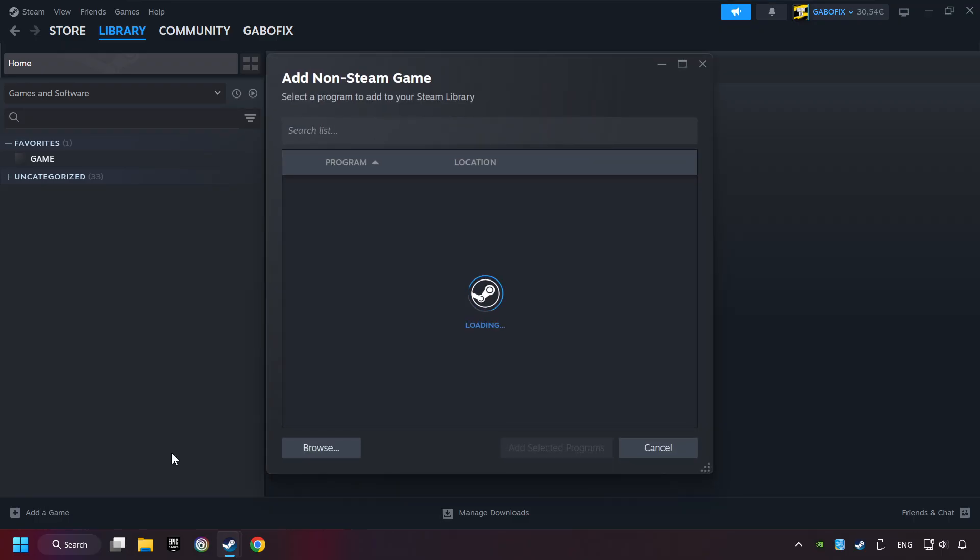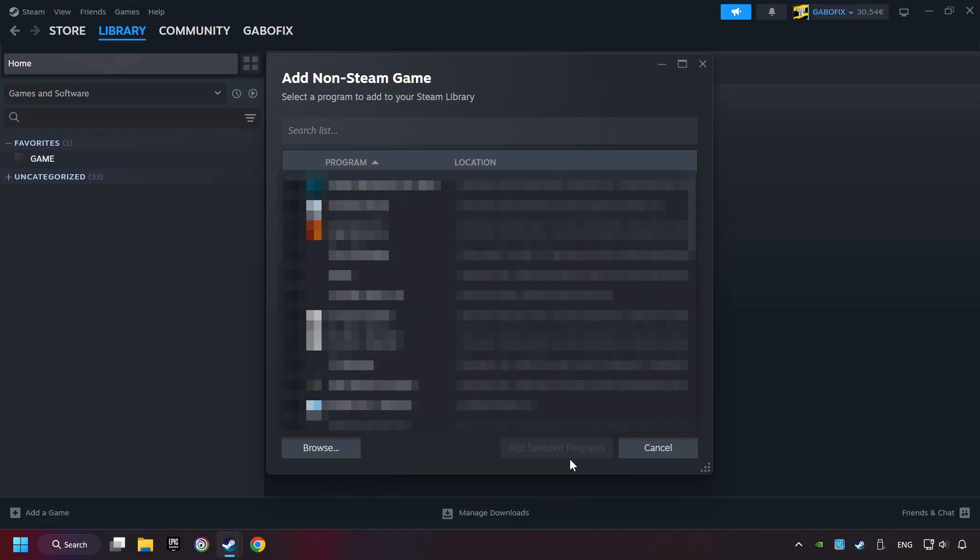Then select the game that you want to use your controller with. Finally, click on Add Selected Programs.